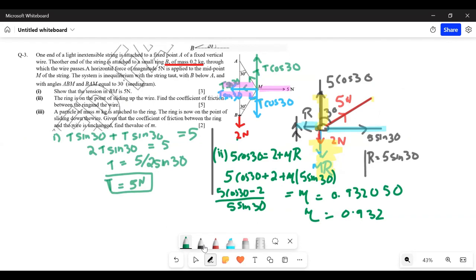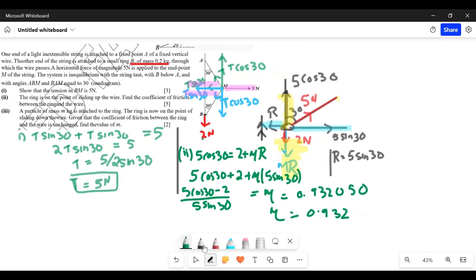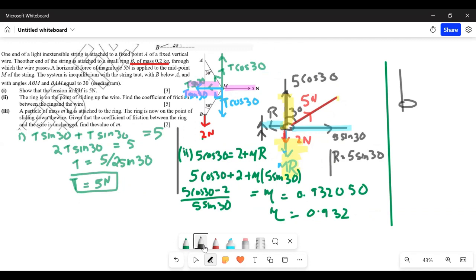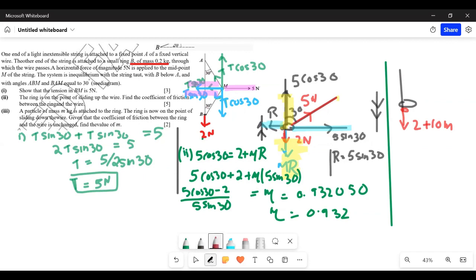Part three: a particle of m kg is now attached to the ring, making the total downward force 2 + 10m newtons. The ring is now on the point of sliding down the wire, so friction acts upward. The coefficient of friction is unchanged at 0.932. We need to find the value of m.